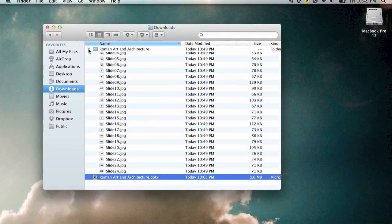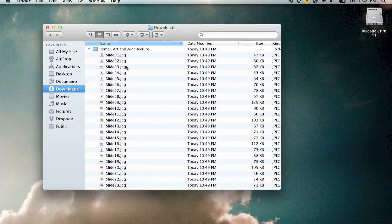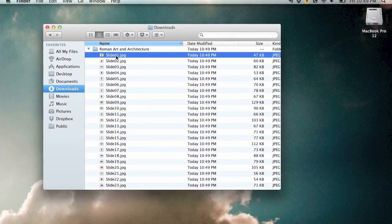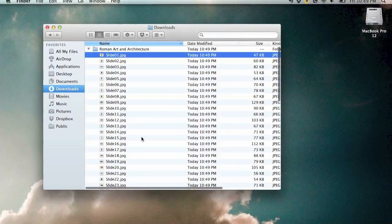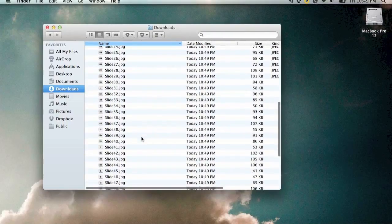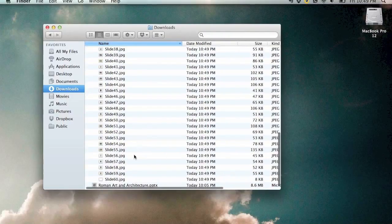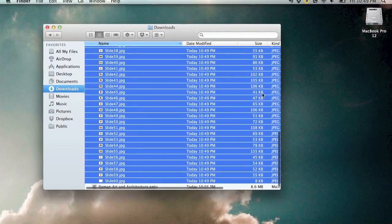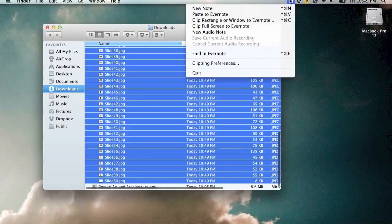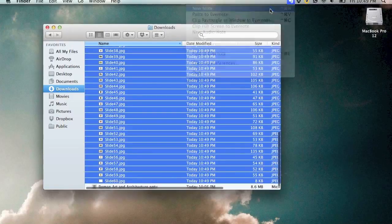Let's go to the new folder and select all the slides. Then go up to your Evernote helper and click new note.